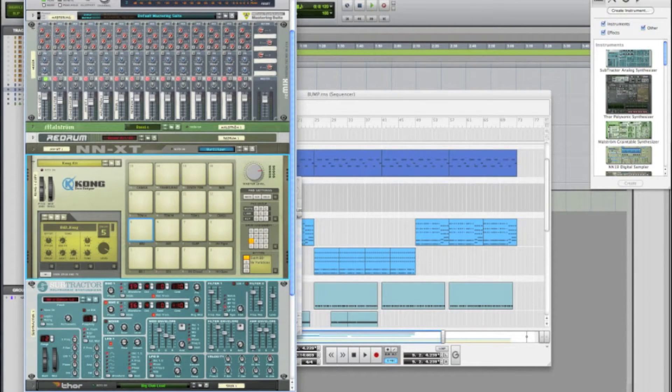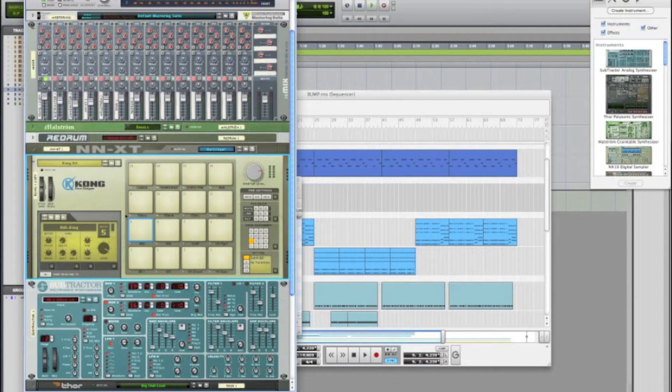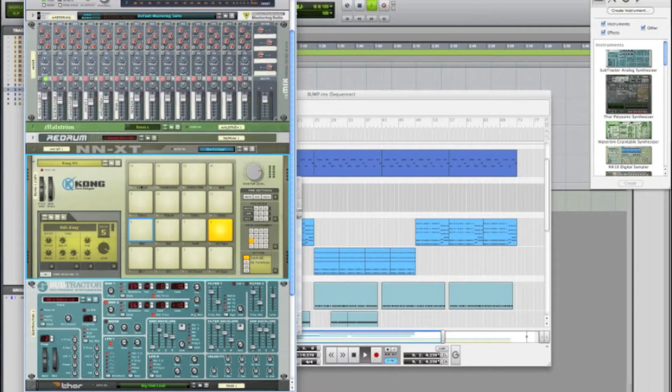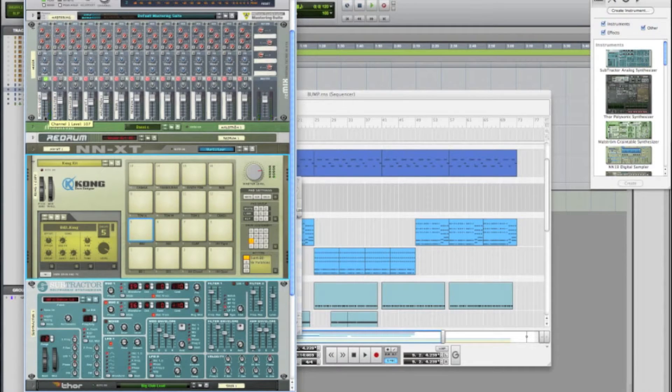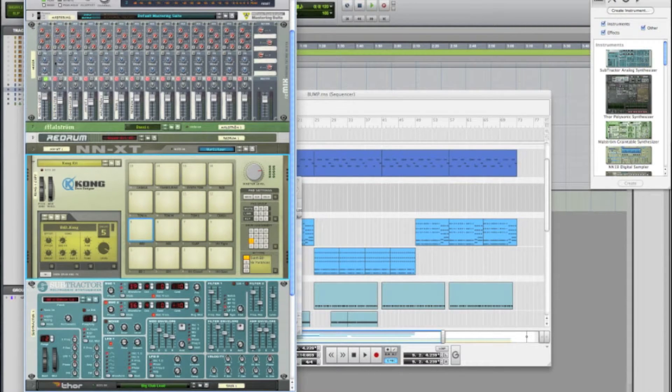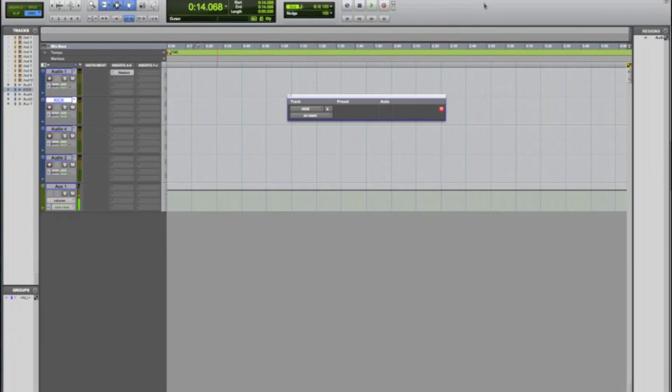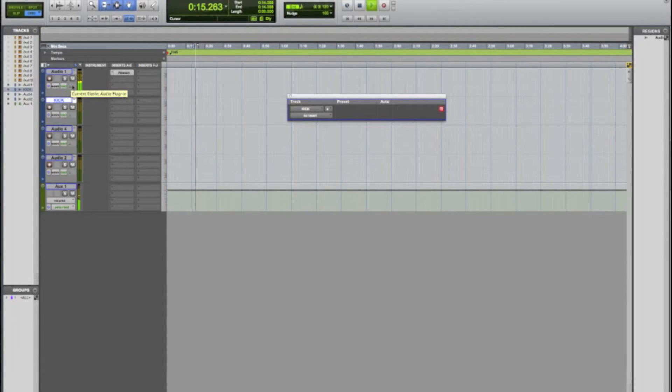The reason why we do this is because Redrum or Kong when you create it is set up by default on one track in your mixer. So basically you have all the audio going through one track inside of Reason, which isn't ideal at all for mixing and mastering, and then you have that one track ported over here into Pro Tools coming out of one track.